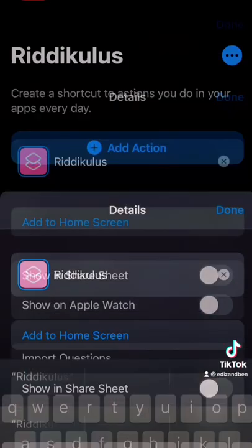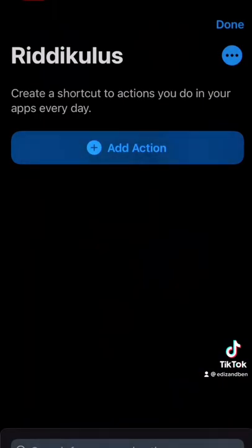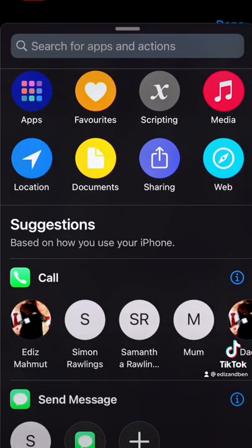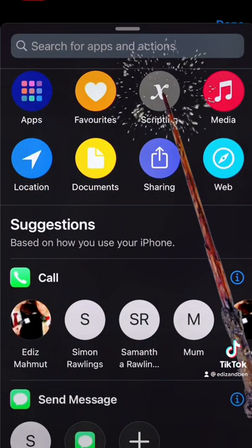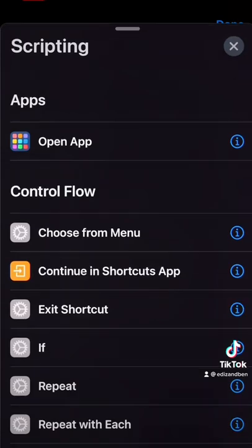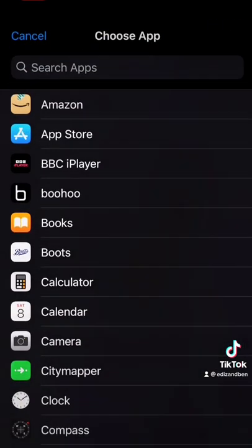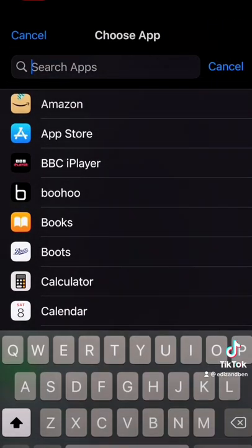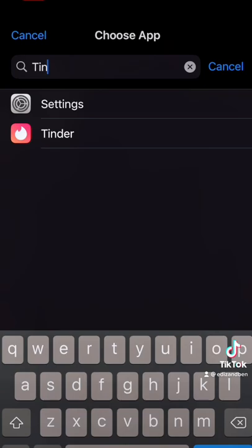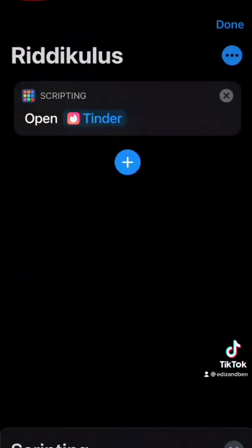Press done in the corner, and then on the next screen press add action. You've got lots of options here — to open an app, press scripting, then open app, choose which app. I'm going to go for Tinder and then press done.